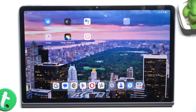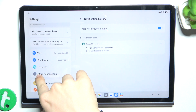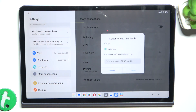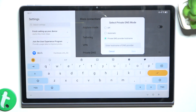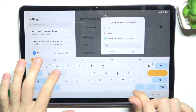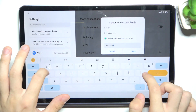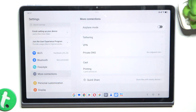To enable an ad block across all of the apps and websites on your tablet, go to Settings, then make sure you're in the More Connections tab, then click on Private DNS, and click on Private DNS provider hostname. Then enter the hostname: dns.adguard.com, then press Save, and now it should work.